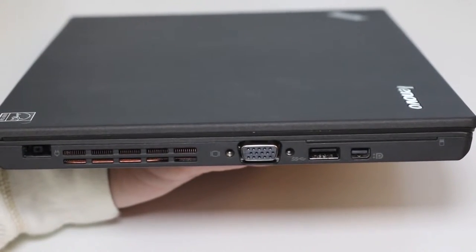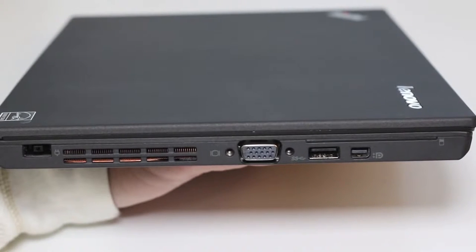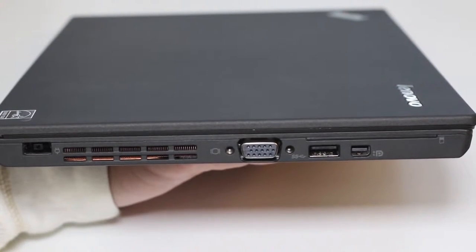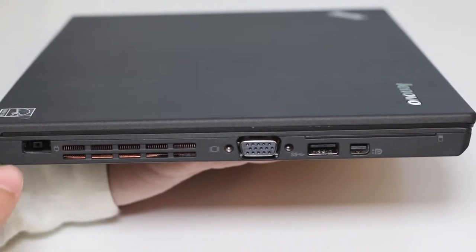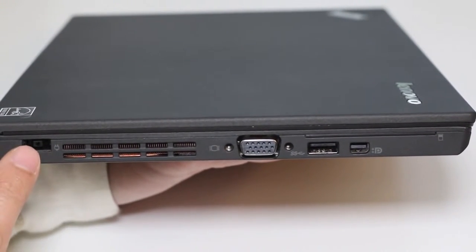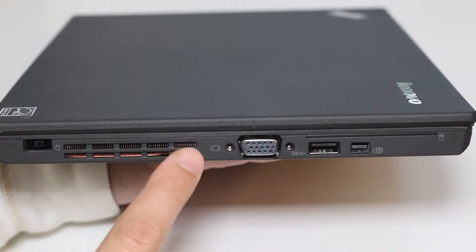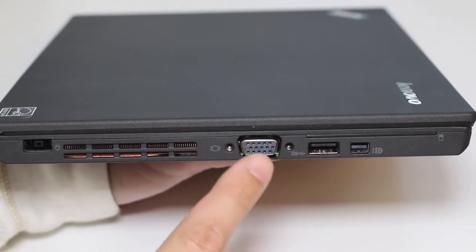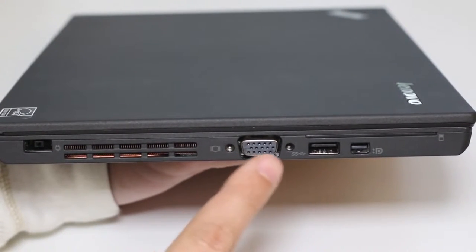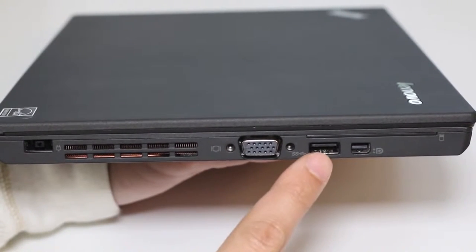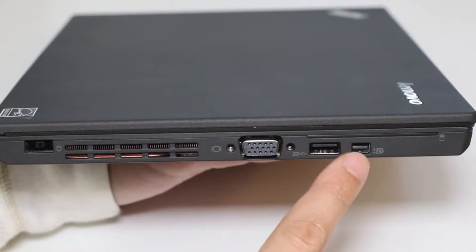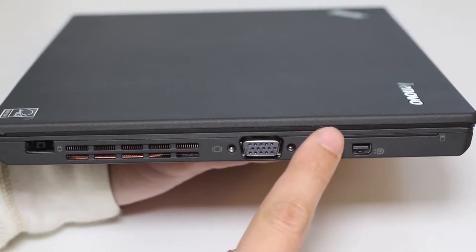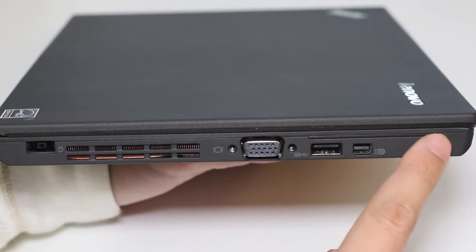Let's take a look at the ports on the X240. Starting from the left, you got your AC charging port, exhaust port, VGA port, USB 3.0 port, mini display port, and smart card reader port.